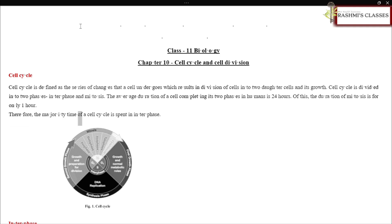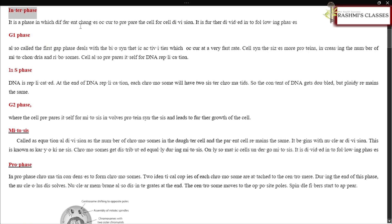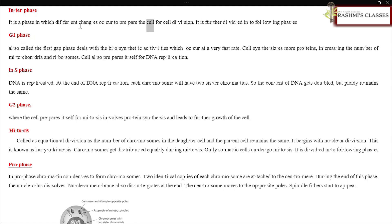Therefore, the majority time of a cell cycle is spent in interphase. Interphase is a phase in which different changes occur to prepare the cell for cell division. It is further divided into following phases.